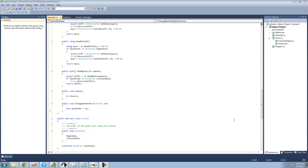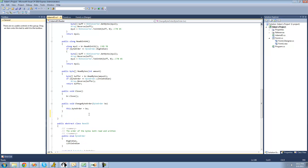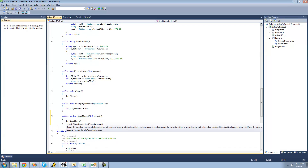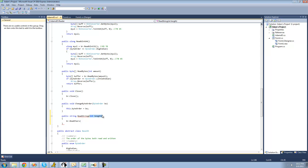Like I said in the previous tutorial, we're going to be reading strings. The first method we're going to create will read the string at the current position. So we're going to say public string ReadString, and then we're just going to have the user pass through the length of the string they want us to read, so just int length. We're going to use the ReadChars method inside the BinaryReader class, so we say br.ReadChars and then the length.